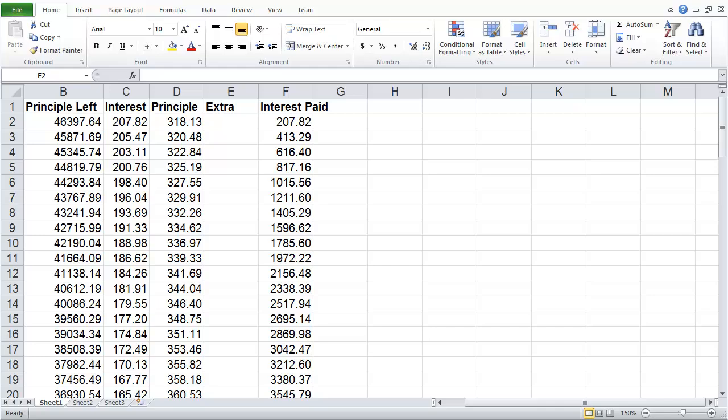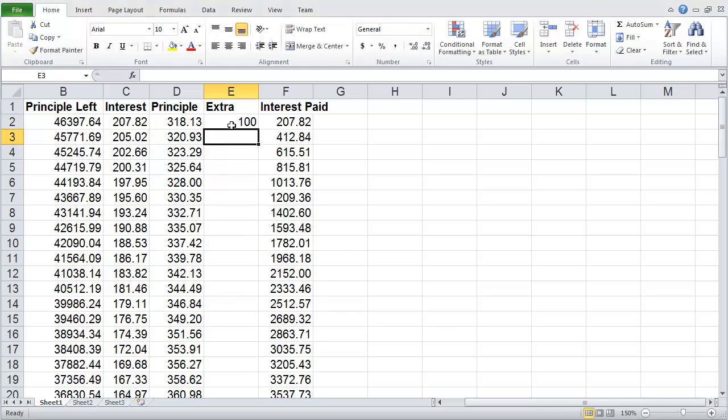Now this will work for any type of Excel spreadsheet, but let's say the person wanted to put an extra hundred dollars a month. Well that's really easy. They could type in here $100 and it modifies all the information on down the line.